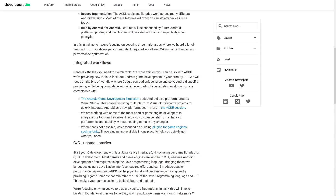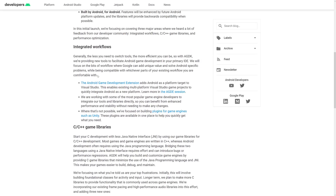That reduction in fragmentation is nice, and it's built by Android for Android. Features will be enhanced by future Android platform updates and libraries will provide backward compatibility when possible. So what this is going to do is make it easier to develop Android C++ games that work across a multitude of Android devices. Now this is actually built into a number of different pieces — the Android Game Development Kit isn't just one thing, it's a collection of tools.